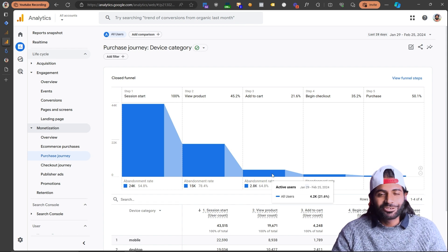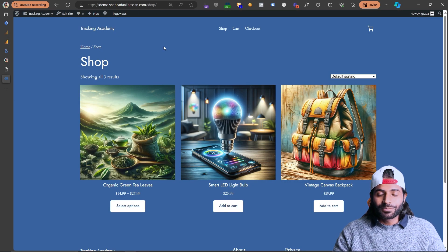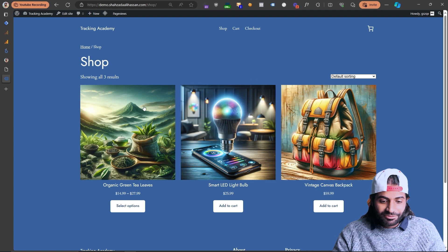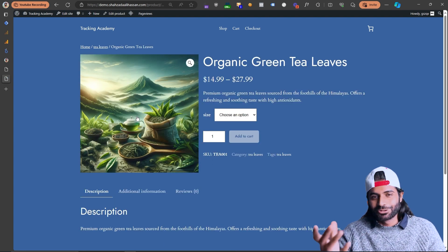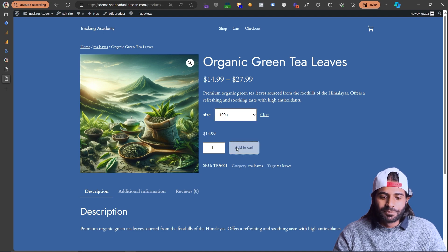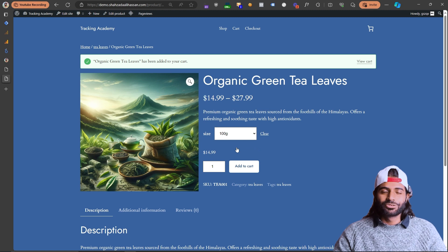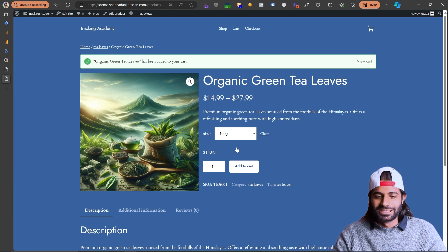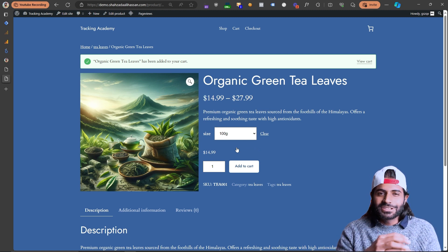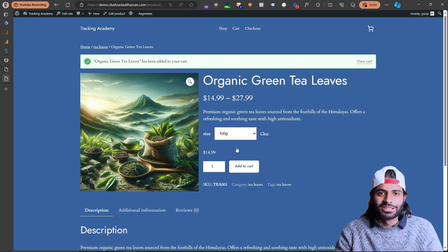Now we need to see how we can actually trigger it on the website. I have opened my WooCommerce store — your store might look different. If you go to any product page, select a variation, and click on the Add to Cart button, that click action is going to trigger the Add to Cart event for Google Analytics. Now we just need to see how we can configure this event in Google Tag Manager and Google Analytics.